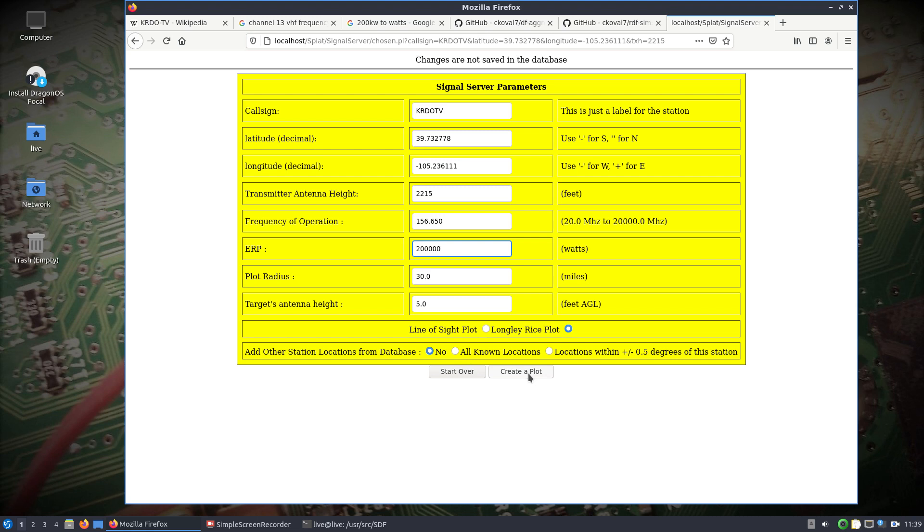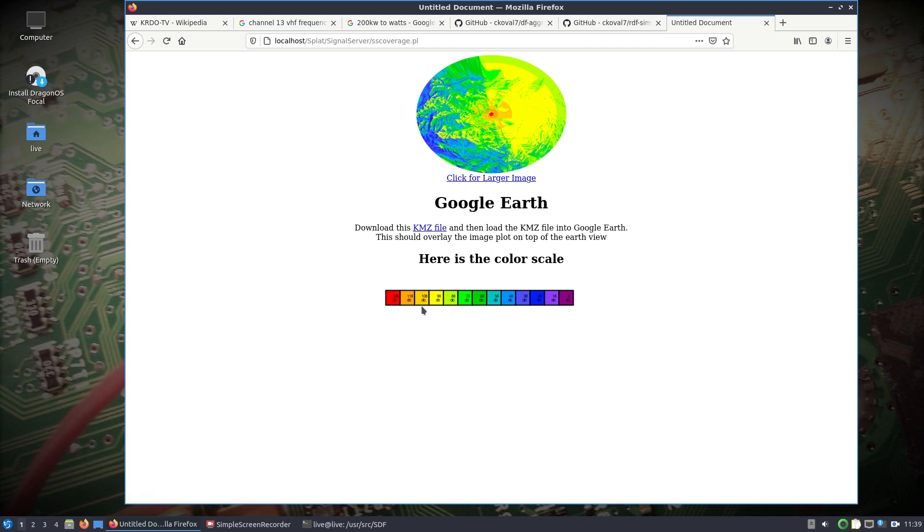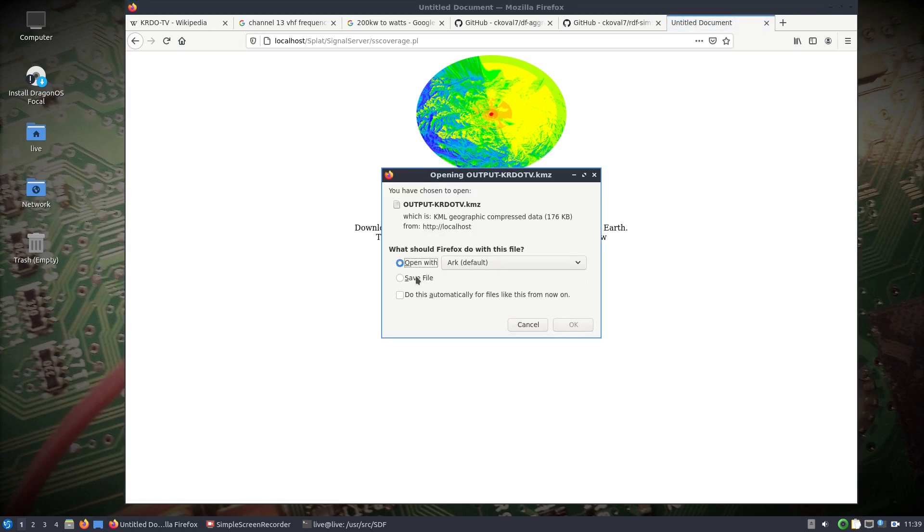We'll do a Longley-Rice plot and we won't add any other locations from the database yet. Let's create a plot. It's processing behind the scenes with some default settings. What I'd like to do is expand those parameters to allow more options. There's the KMZ file and here's the color scale where you can see what those colors mean as far as dB. Let's download this file.